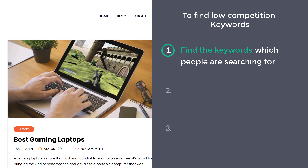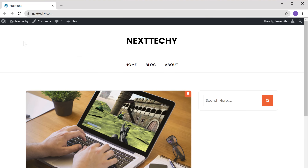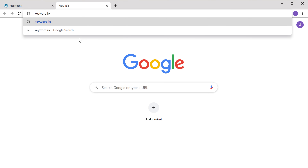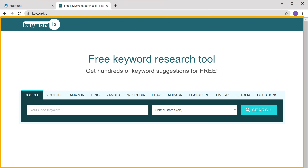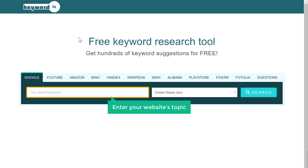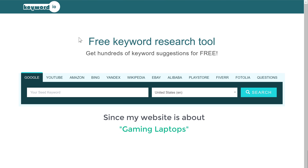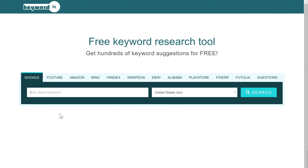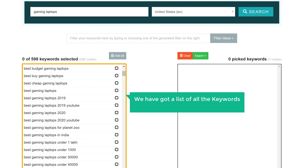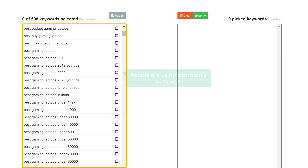To find the keywords, let's open a new tab and go to keyword.io. You will get this page — this is the site which is going to help us find our keywords. Now enter your website's topic. Since my website is about gaming laptops, I'm going to enter that. Now if we click search, you can see that we have got a list of all the keywords which people search for related to our topic. These are the terms which people are using commonly on Google.